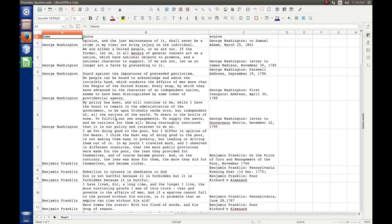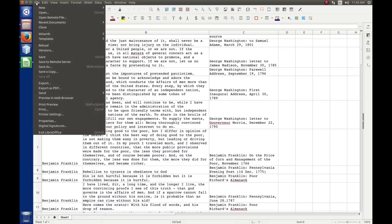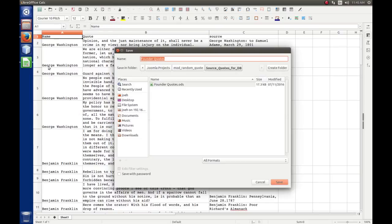So now, how do we get this stuff into a database? I think the easiest way is to use the phpMyAdmin tool in conjunction with a comma-separated values file and import it in. So right now I have a Calc spreadsheet, and I'm going to save this as a CSV file — comma-separated values. I'll go to File and Save As.